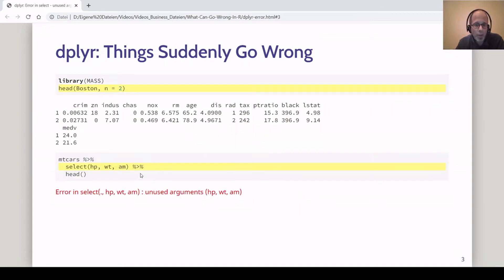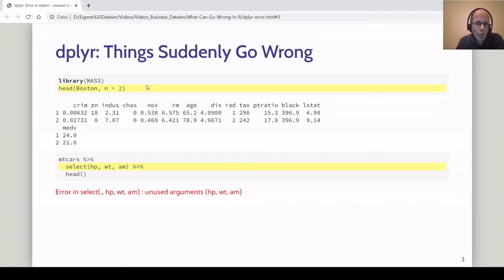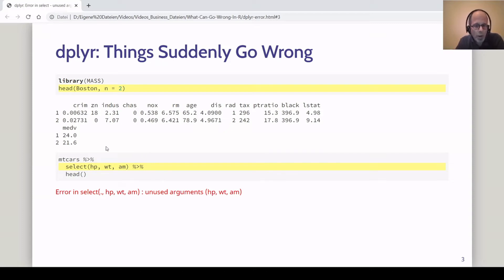How can that happen? Here at the bottom we're using the exact same code as on the previous slide, but before that we read something about the Boston data set. It's used in a number of machine learning examples and it's built into a base R package — the MASS package — so you don't need to download the data from anywhere. I just wanted to look at the first two rows of this data set before continuing my work on mtcars and using the select function. But now I get this error message: 'Error in select: unused arguments', giving me the names of the columns. There's no typo — it's really the exact same code as before but now it fails.